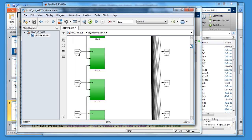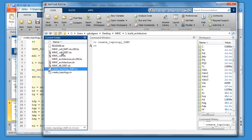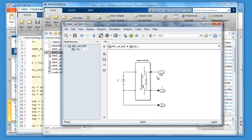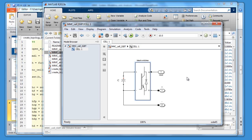Let's take a look at the individual cell. The individual cell is just two switches — a universal bridge, a single-arm IGBT with anti-parallel diodes. Two devices there with the capacitor. Basically, we have the individual component.